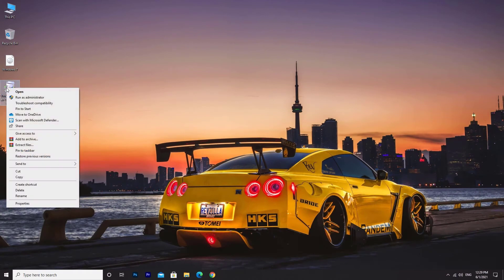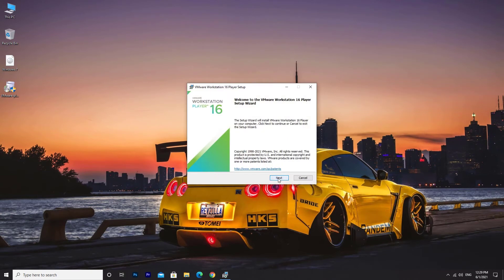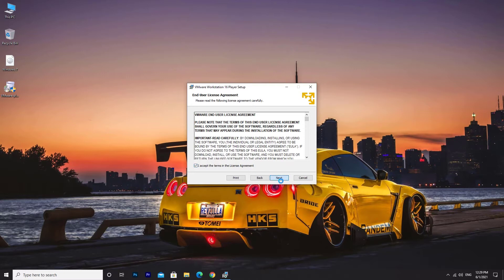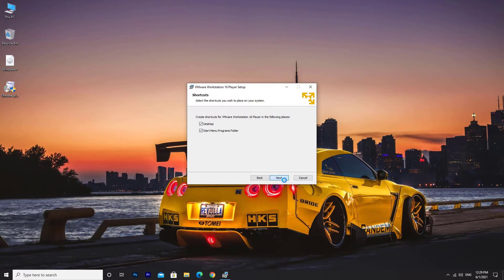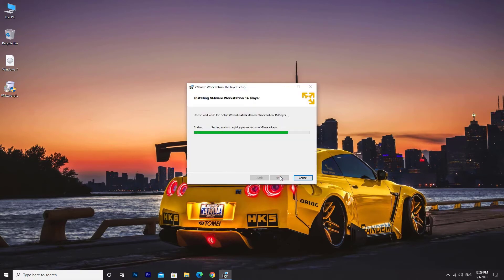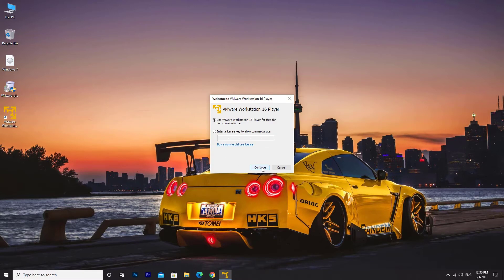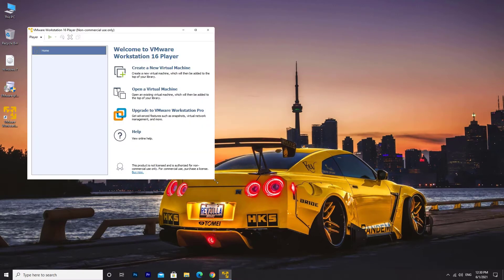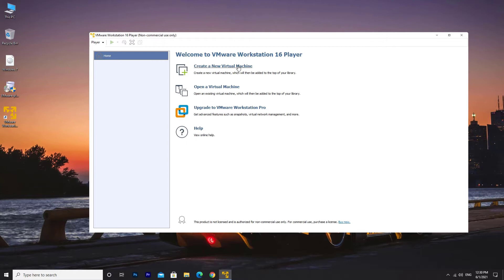Install Workstation Player to your PC. Run Workstation Player. Click on Continue. Click on Create a New Virtual Machine.